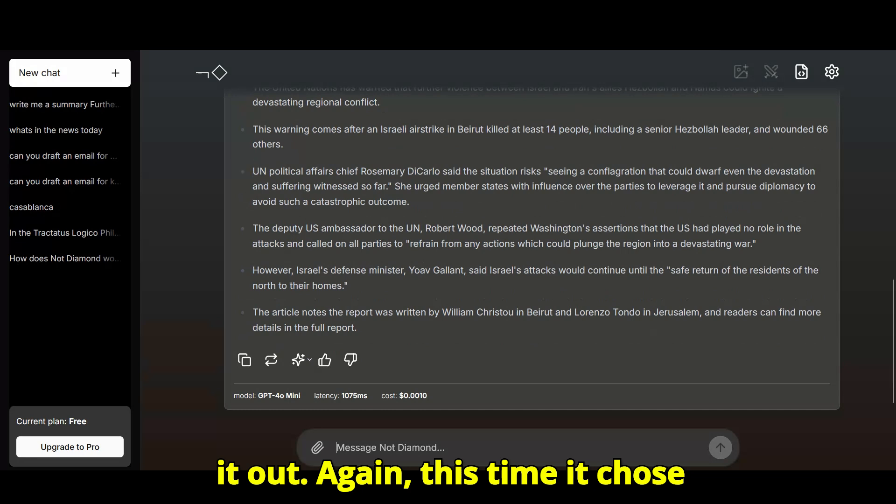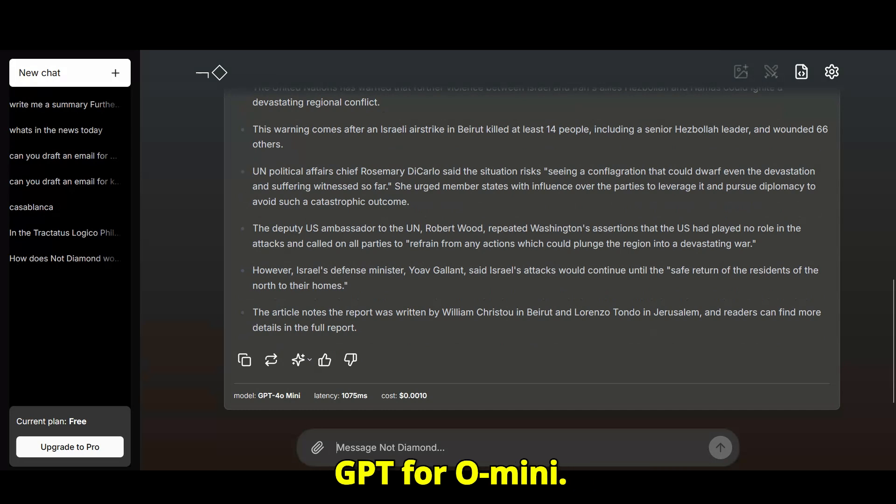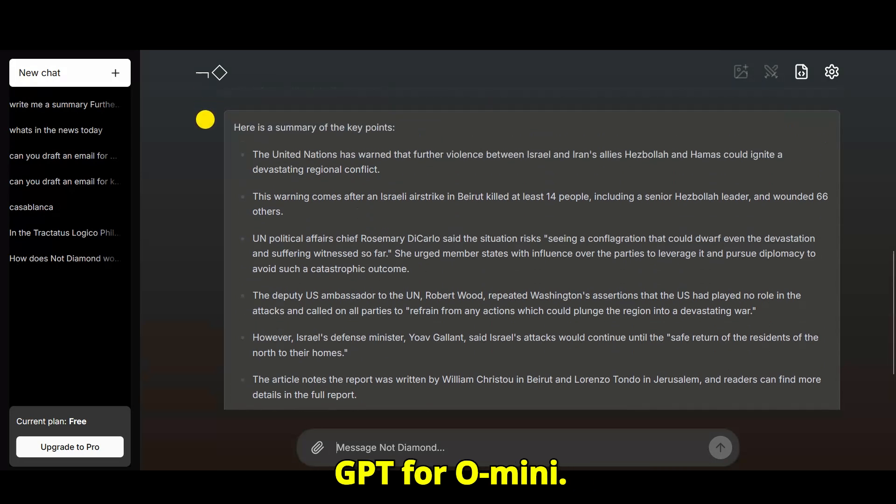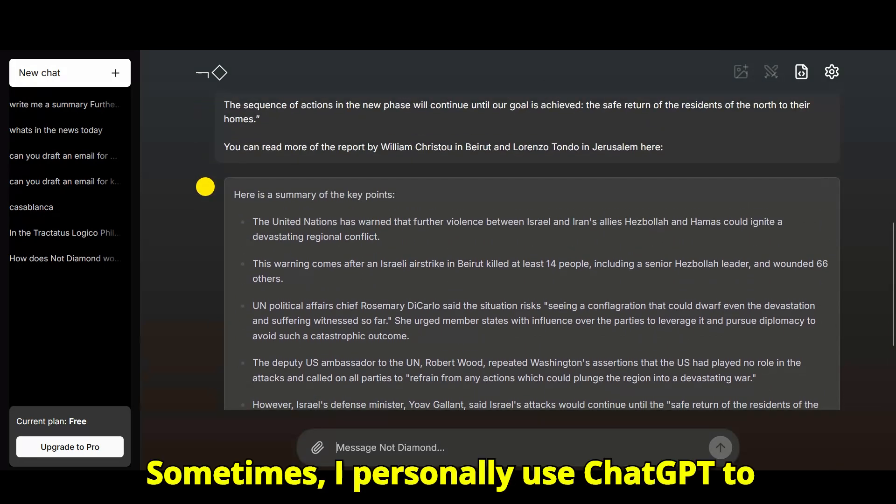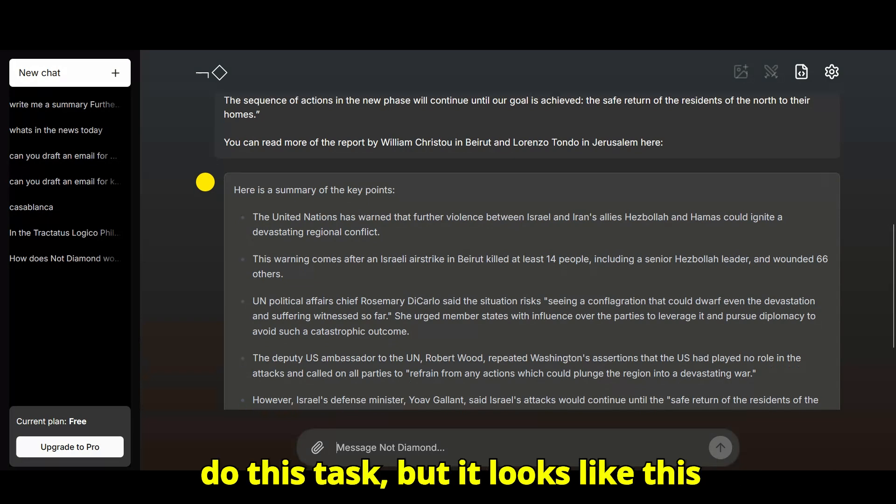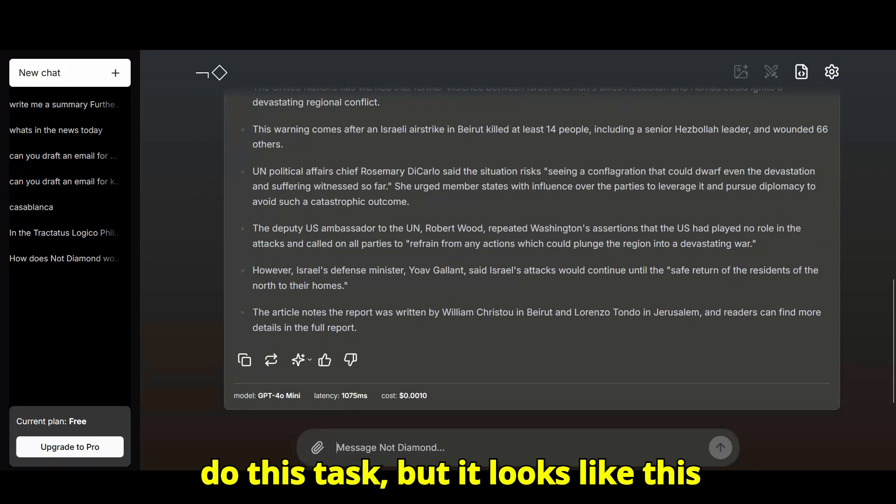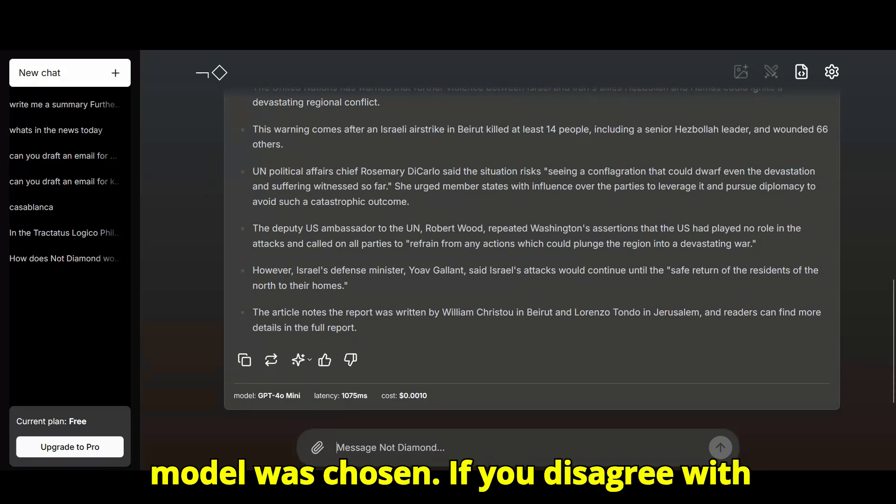Again, this time it chose GPT-4 Omni. Sometimes, I personally use ChatGPT to do this task, but it looks like this model was chosen.